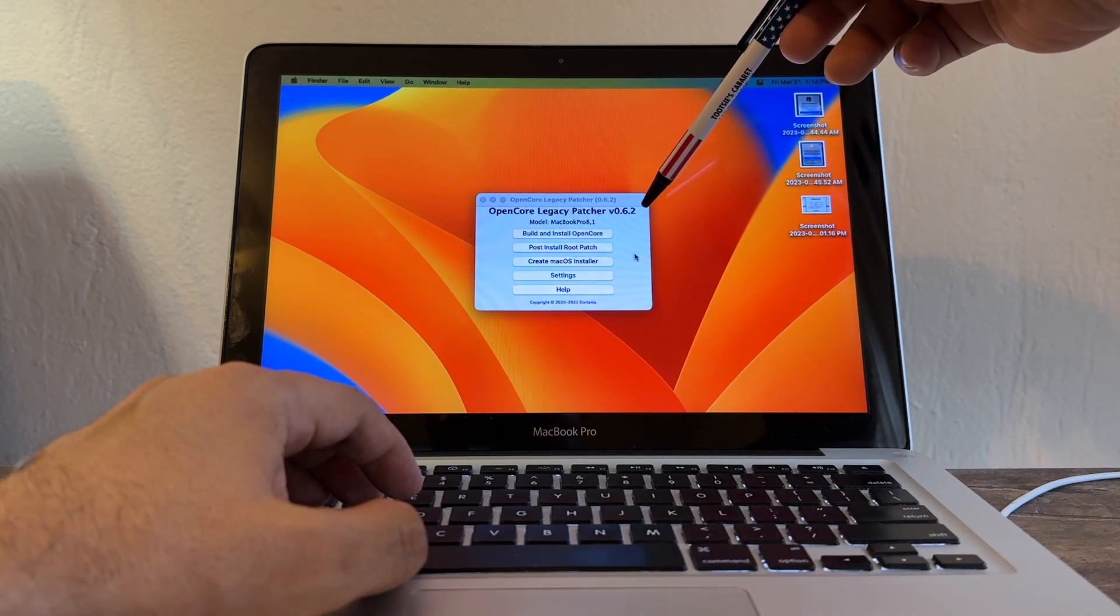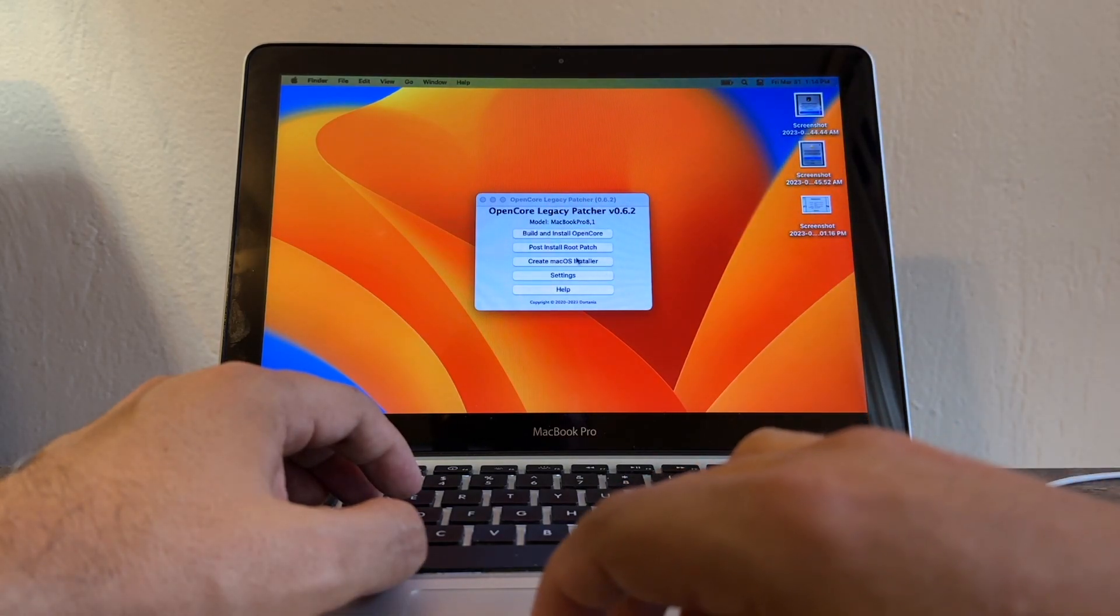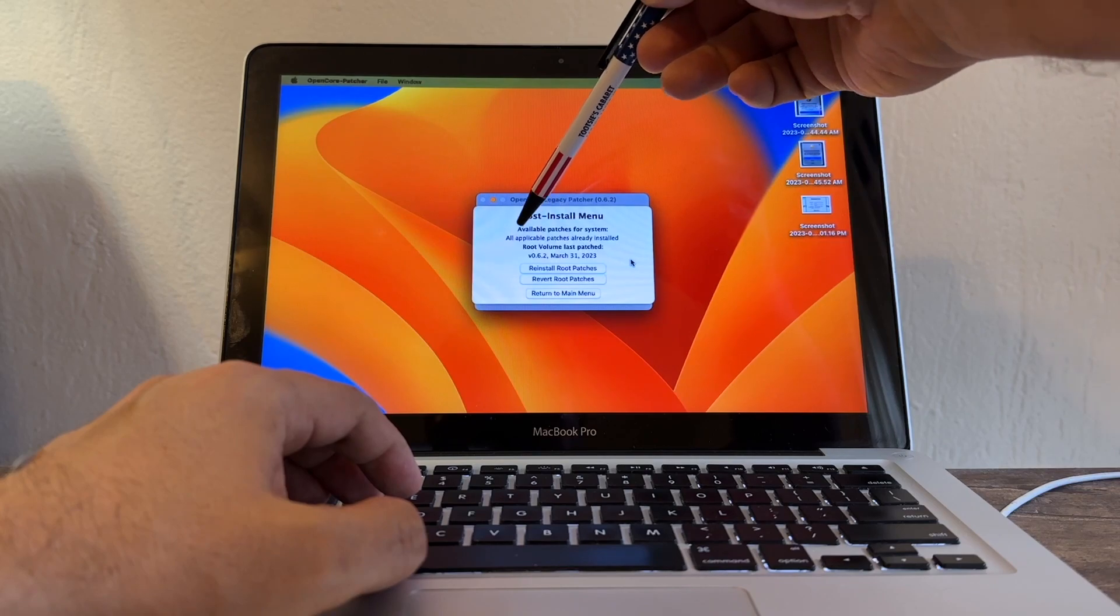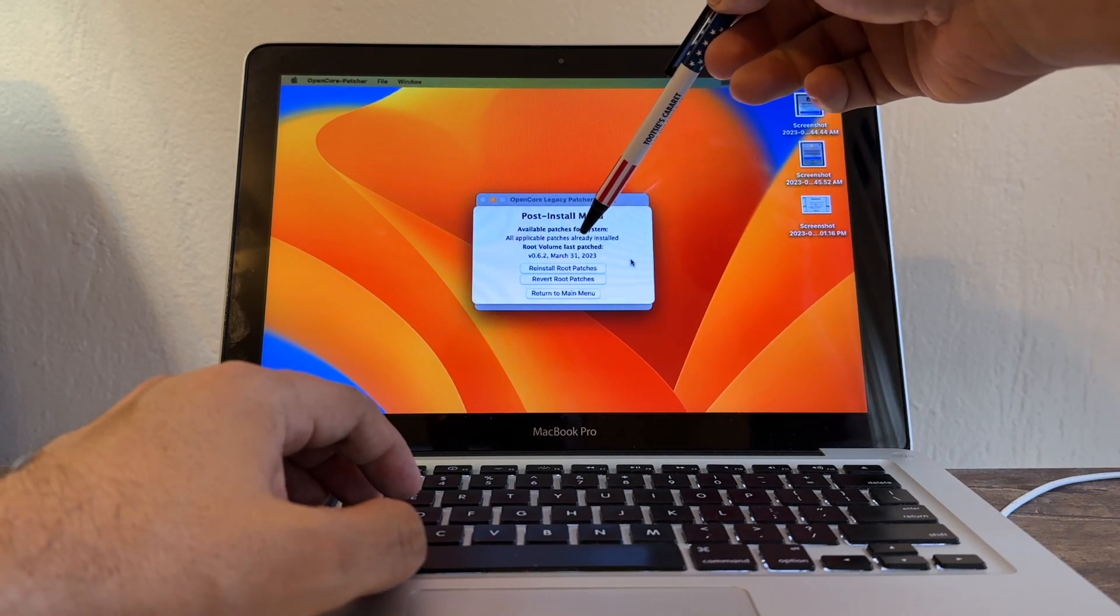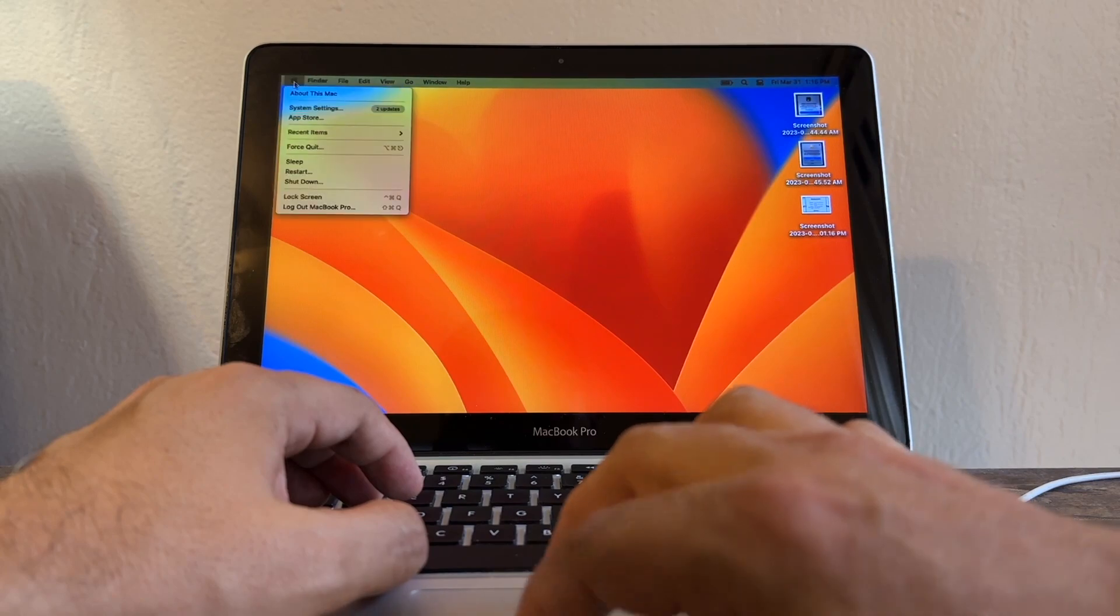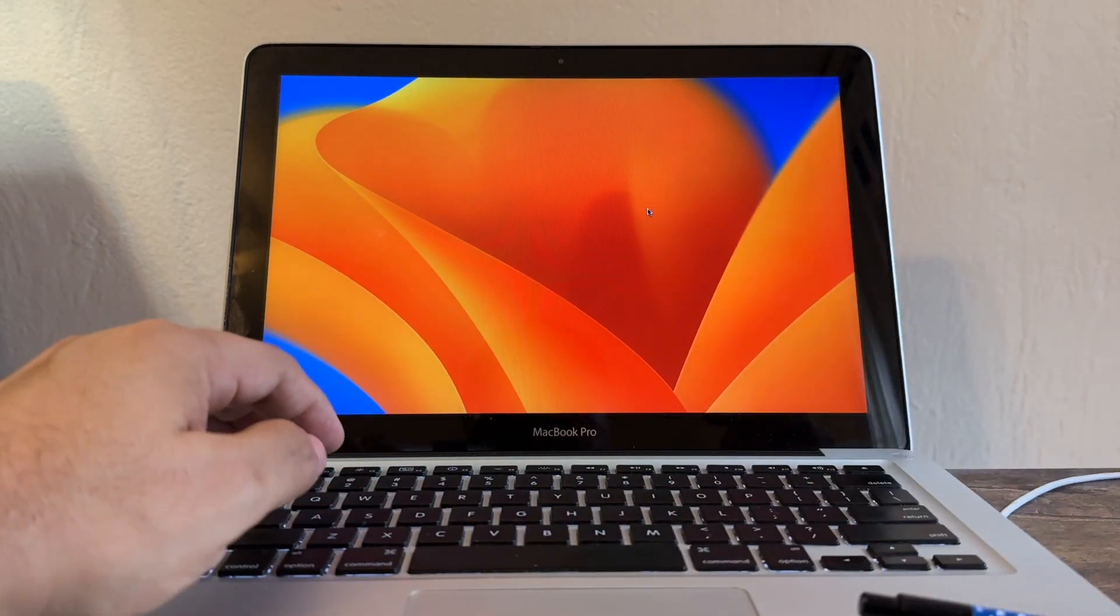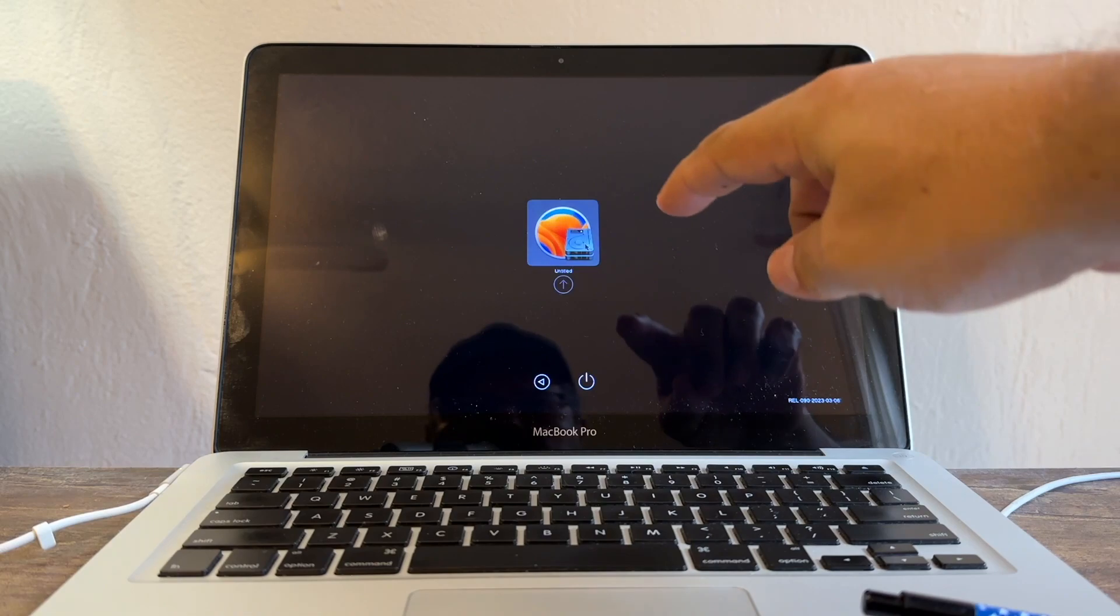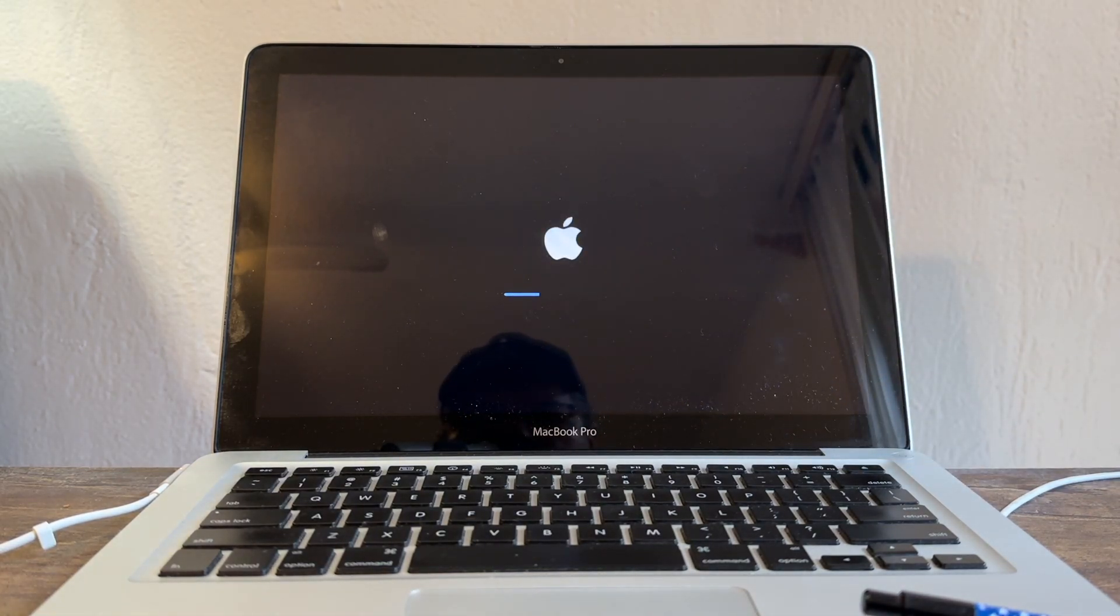If you click Post Install Root Patch, it's gonna tell me that all applicable patches are already installed. When you restart the computer, I'm gonna restart the computer. There's a logo that I don't like - let's see if it shows up. I think there's a way to get rid of that in the settings because I did it before.